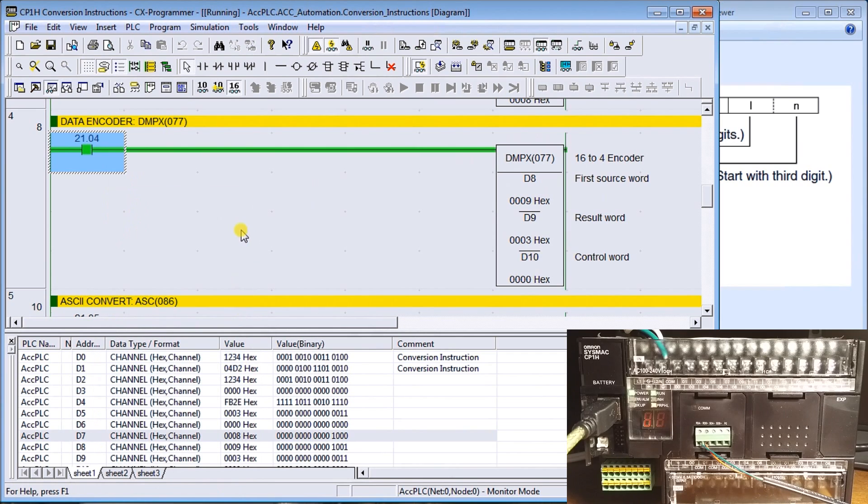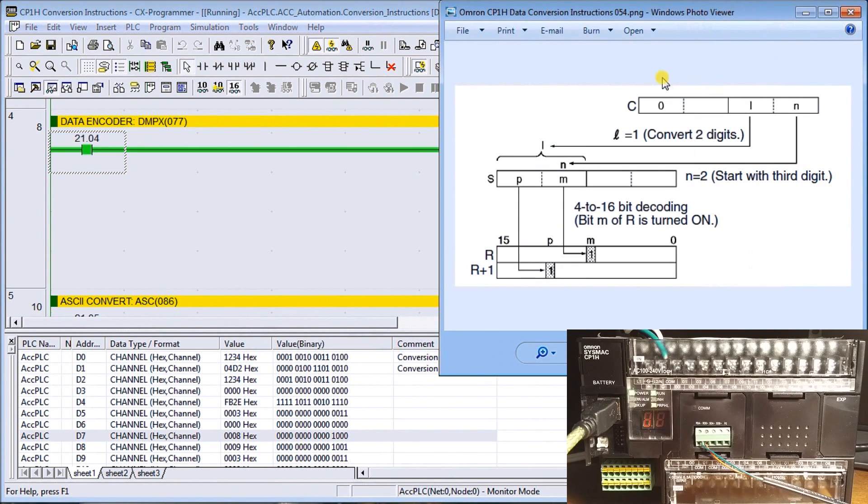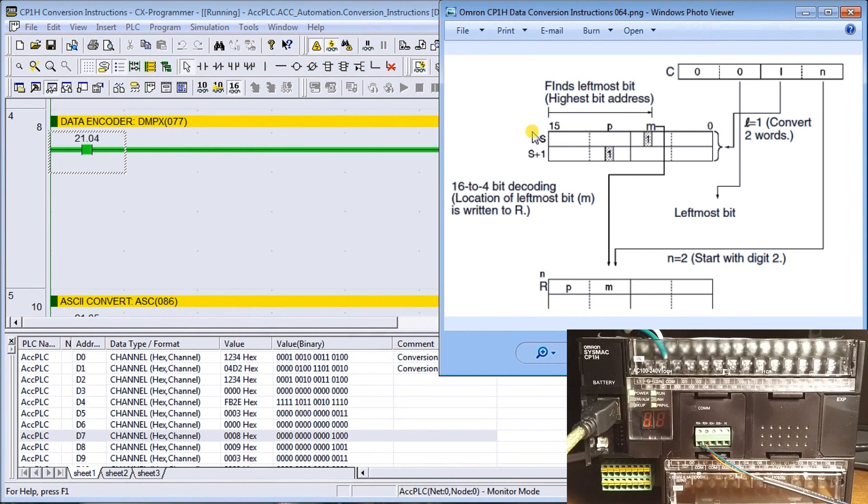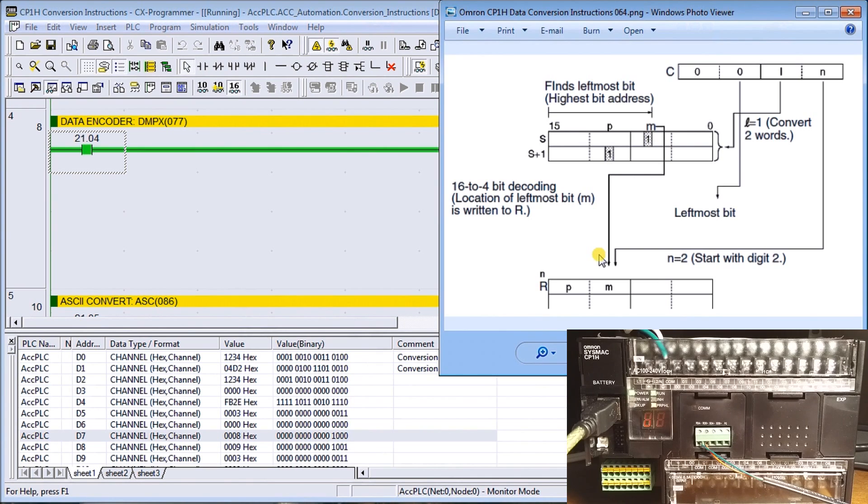Basically what we're doing is just the opposite. We're going to take the highest bit in that register and put it on our resulting word. We have our sources, it looks at the word, looks at the highest bit and then converts it and puts in the digit representing that bit that's on.